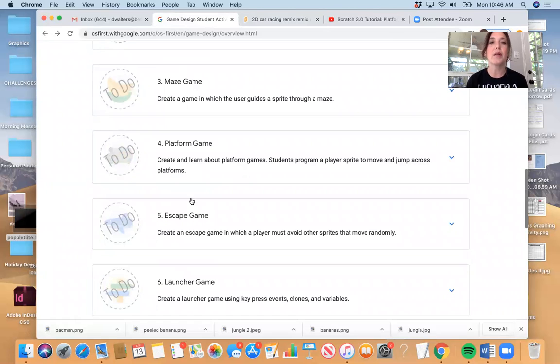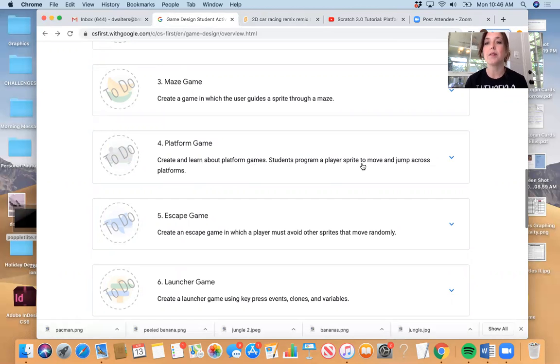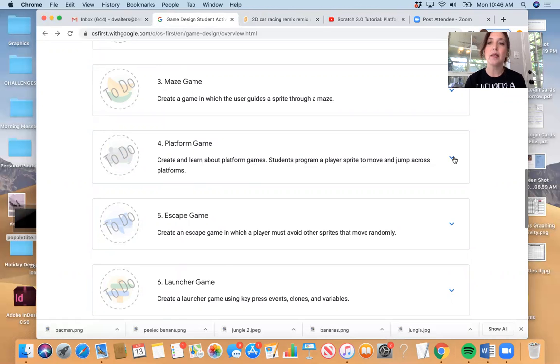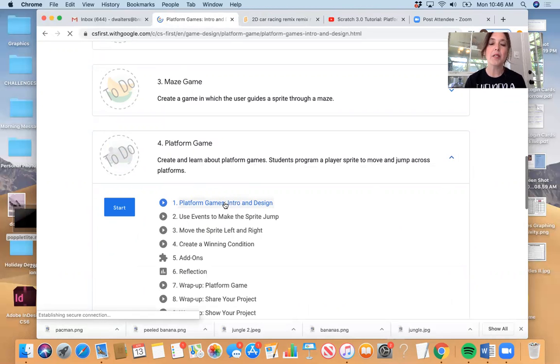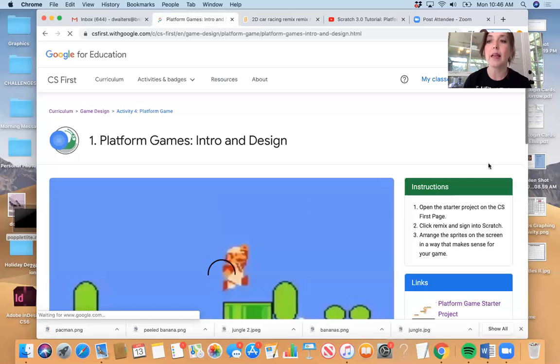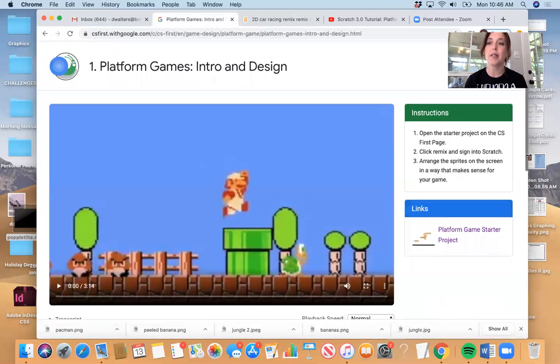Today, we're going to go into platform games, and we're going to create and learn about platform games. And then we're going to actually program a player to move and jump across the platforms. So you click the arrow down, and you start right here at the introduction. I'm actually going to have us play through the introduction so I can give you guys a really good wrap up.